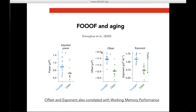A recent paper by Donoghue and colleagues — who also shared the code — showed that aging is associated not only with decreased alpha power, but also with a change in offset and exponent, specifically a reduction in both, with a flatter power spectrum in older adults compared to younger adults. This seems to be a sign of age-related changes and also correlates with working memory performance, making it a good indicator of cognitive status.